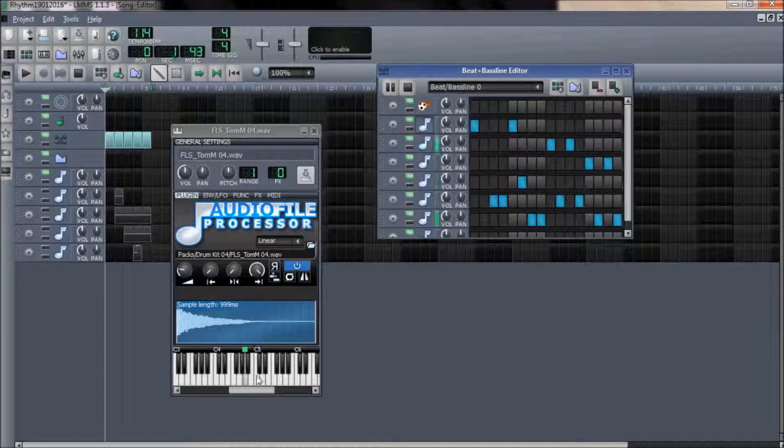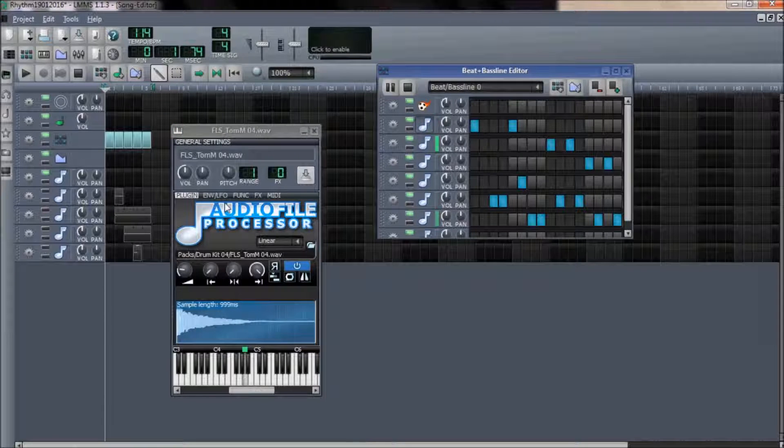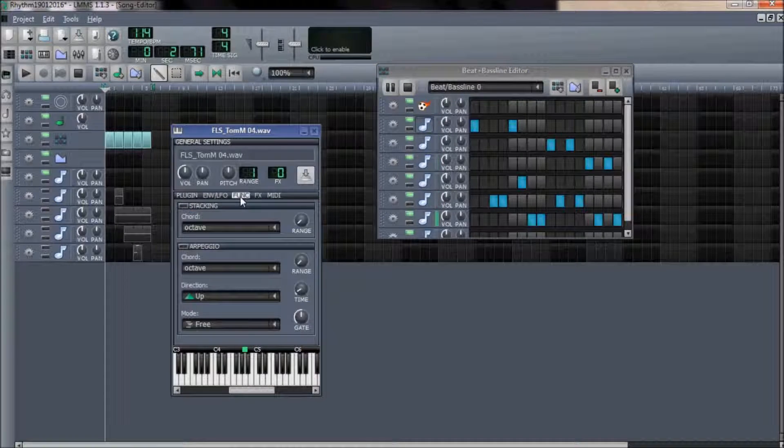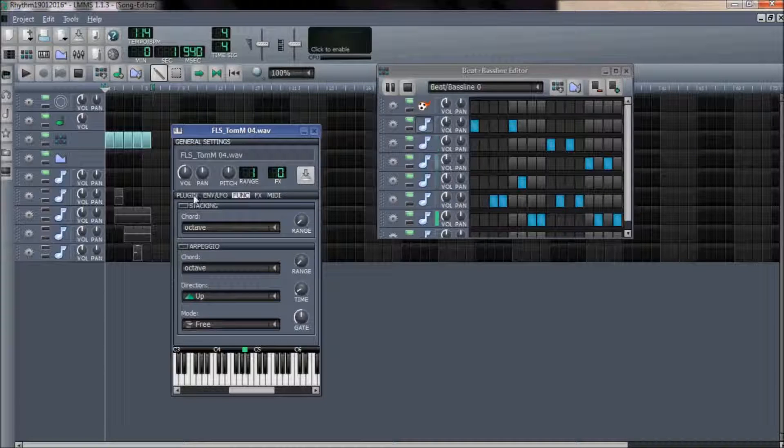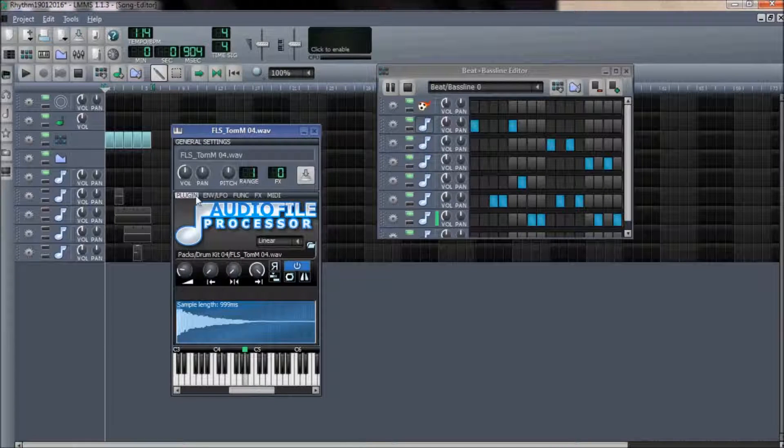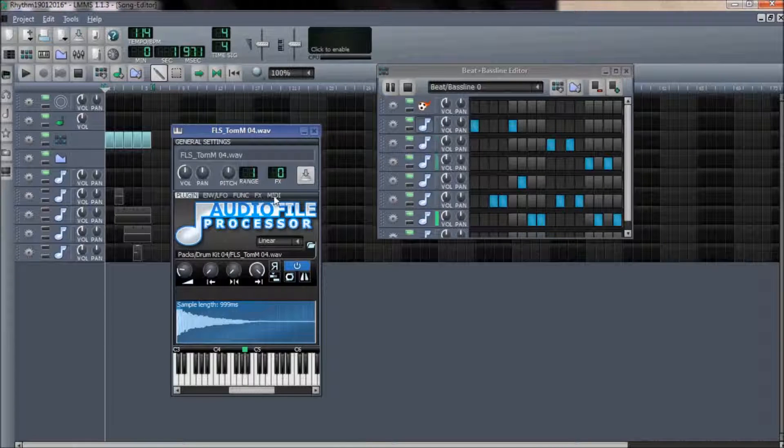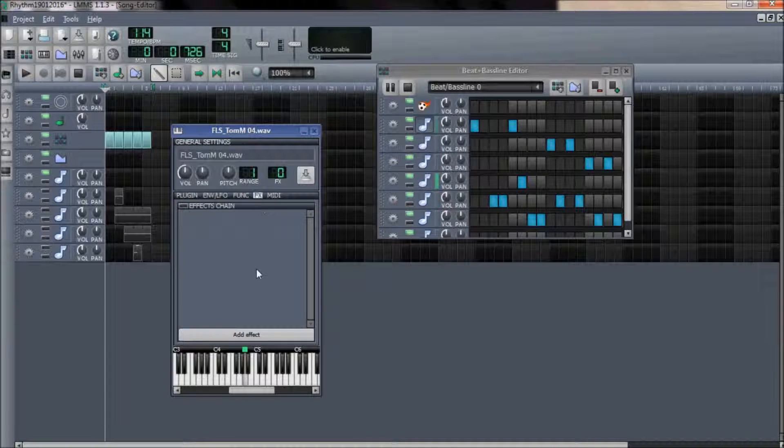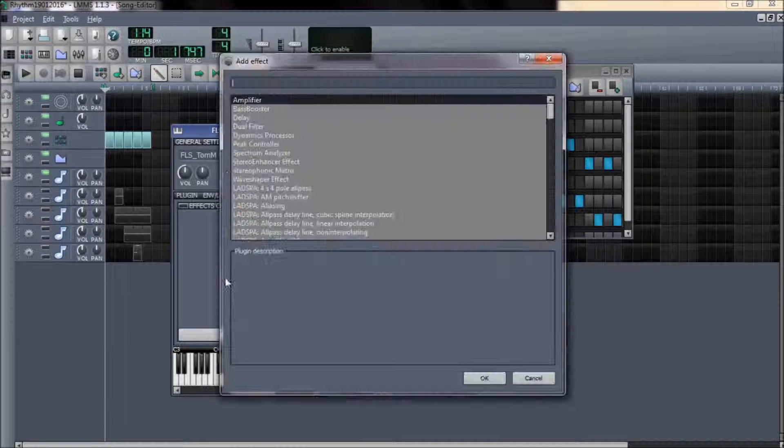Open the sample in the audio file processor window. Now move to the effects tab within the audio file processor window.